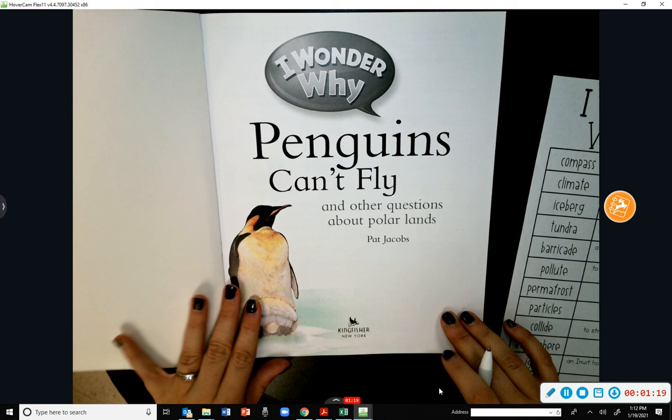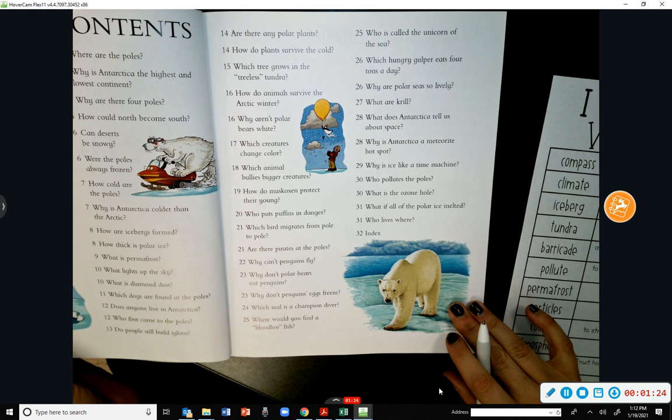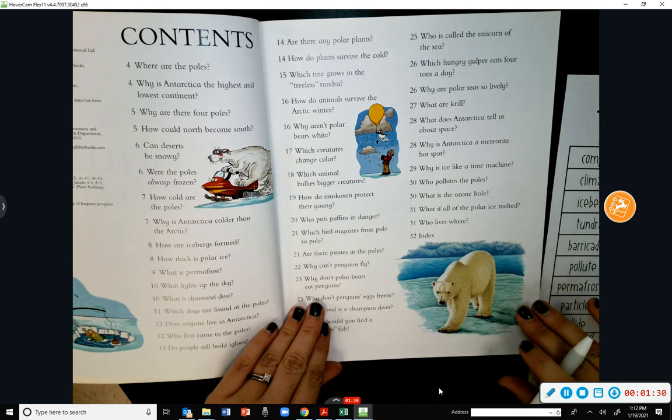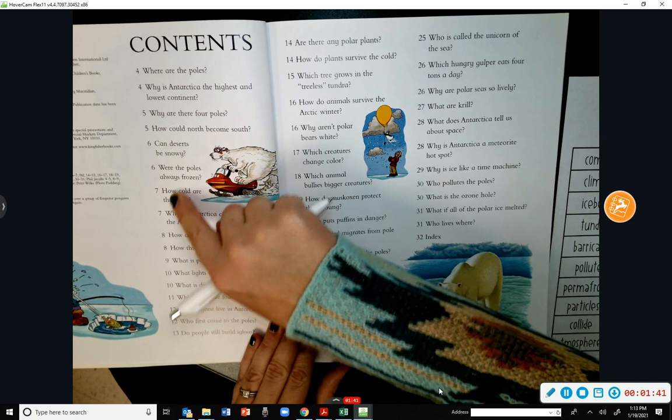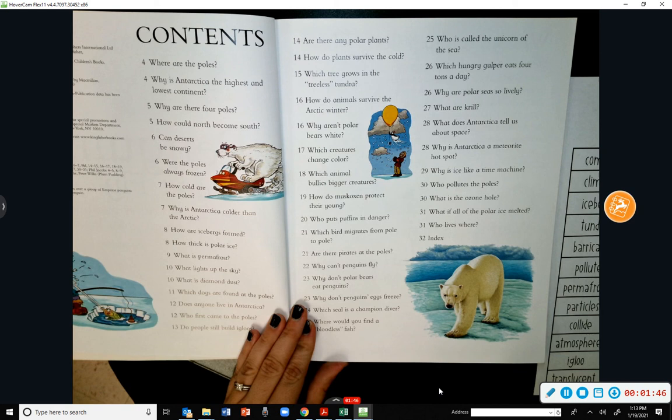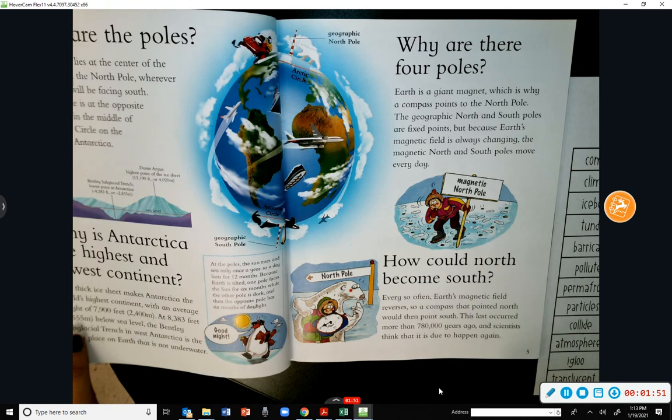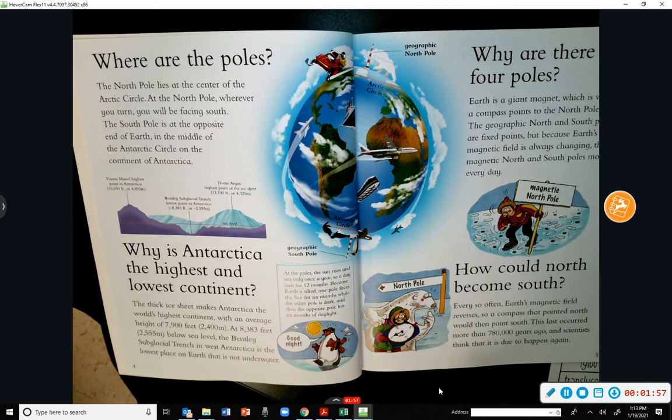This is written by Pat Jacobs. The first text feature you see is the table of contents. The table of contents is going to tell you a specific page you can turn to — for example, if I want to go to 'How Cold Are the Poles,' I would flip to page seven without having to go through each page.